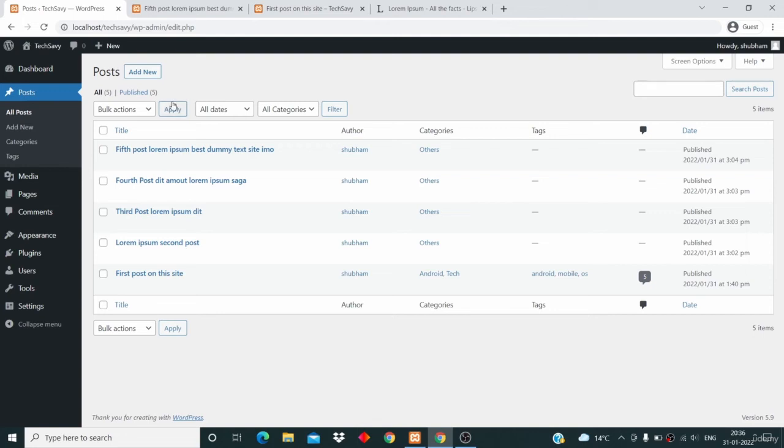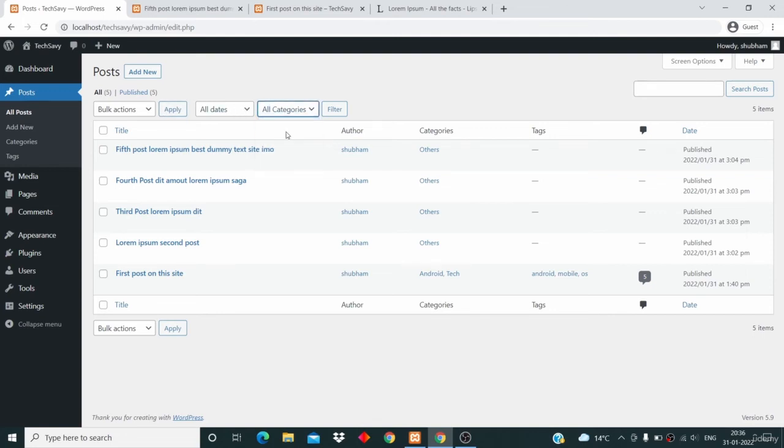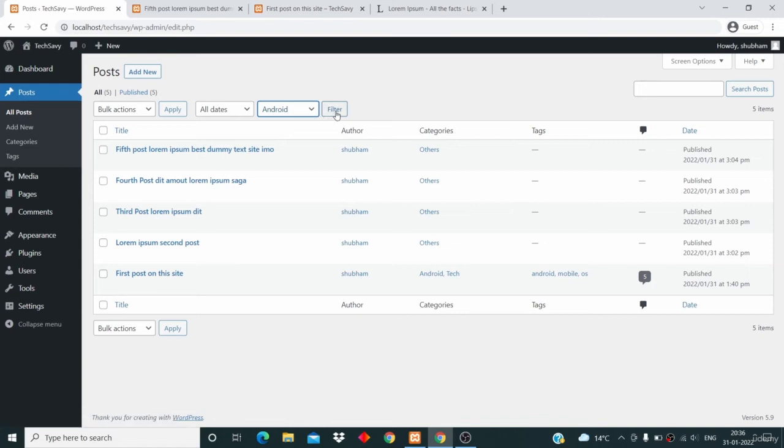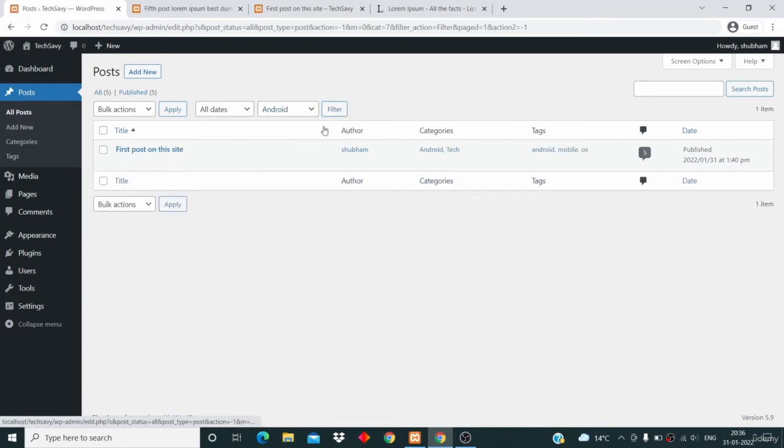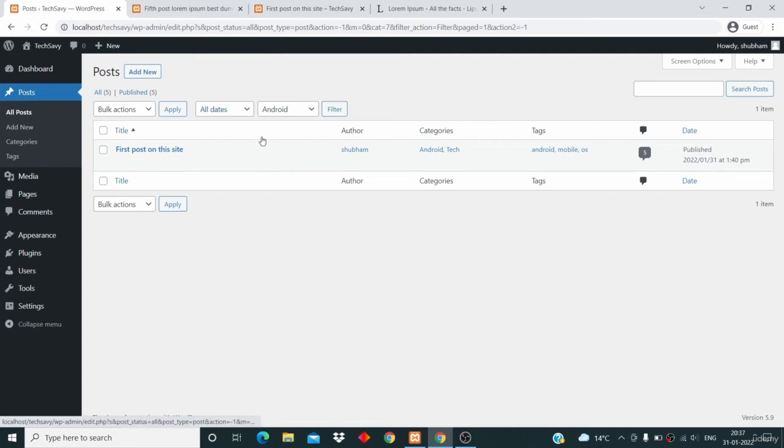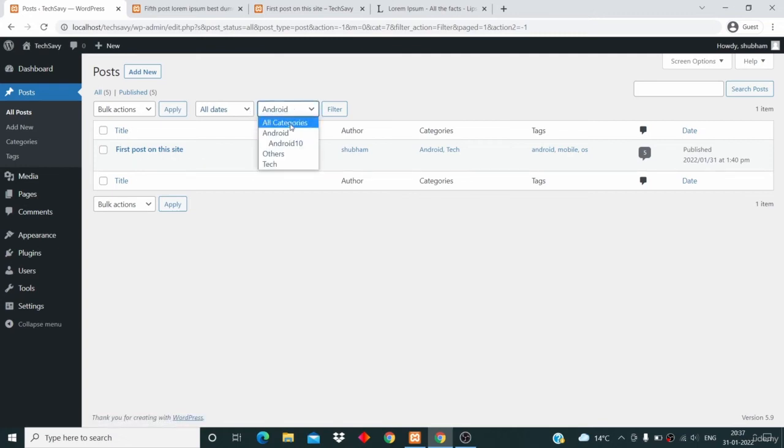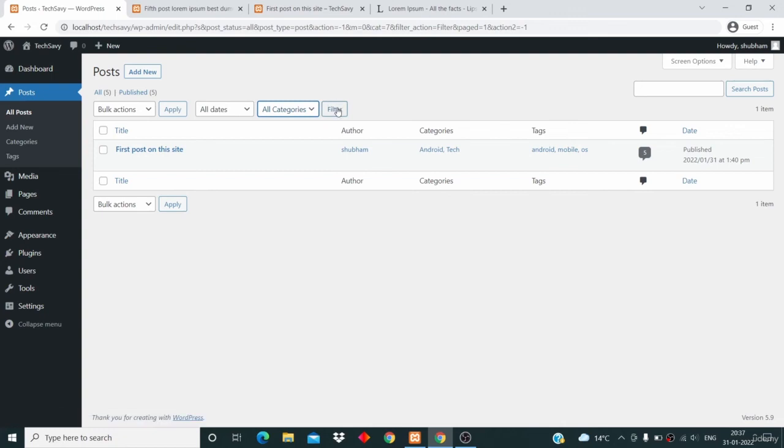So you can filter the post by this category and then you can click on filter and the post will be filtered. Here you will see only those posts which are associated with this Android category. So let's just remove that and click on the All category and then click on filter.